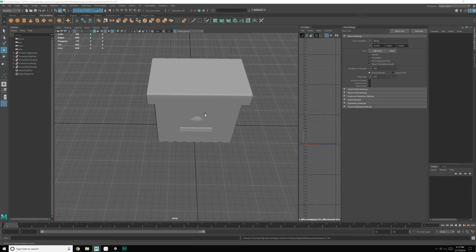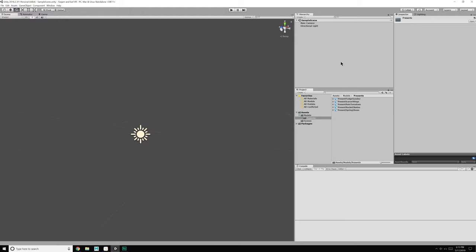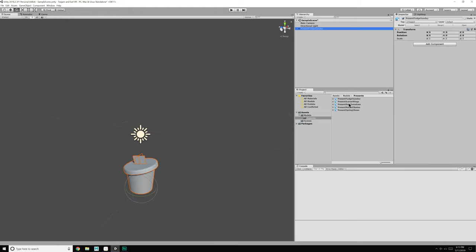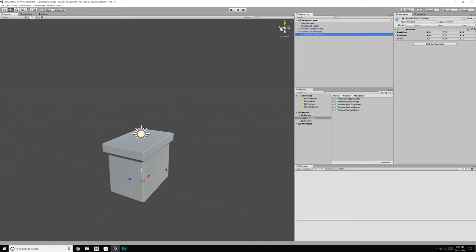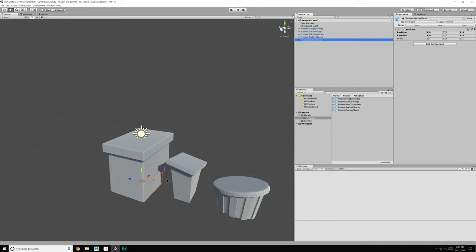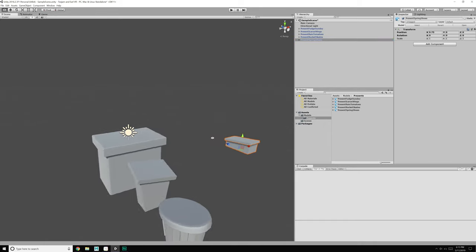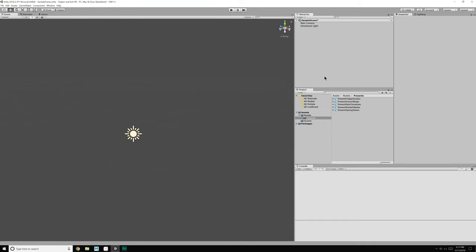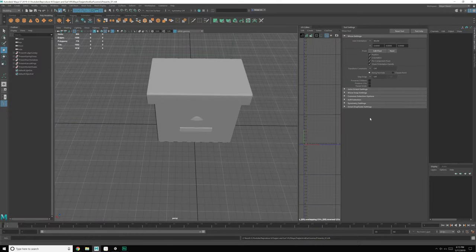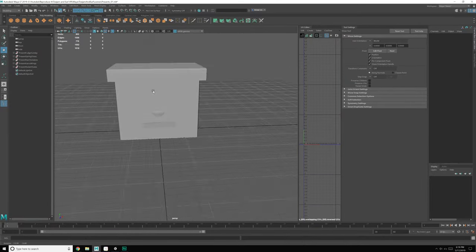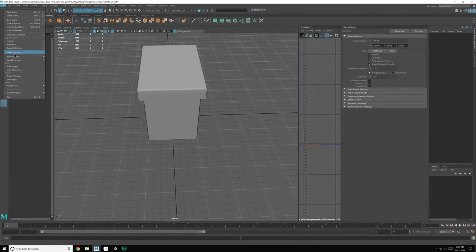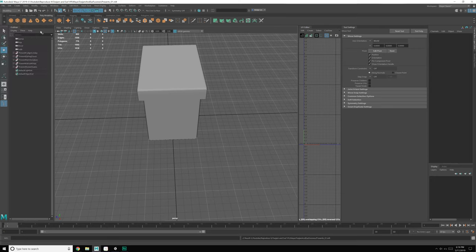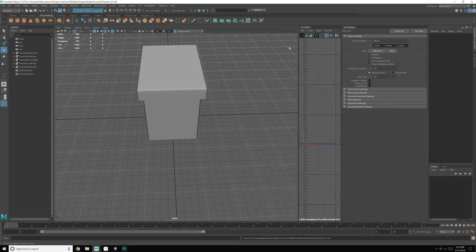So with that, we should now, let's go over to unity really fast and make sure everything's okay. So we've got models, we have presents and then we can bring these in. Fudge sundae, wings, tomatoes, rocket skates, and shoes. Great. Okay. Delete. It's all good to go. All right. So now the presents are finished.